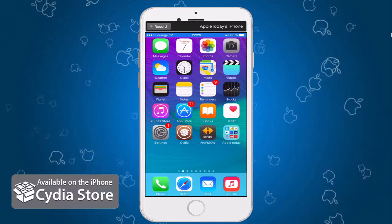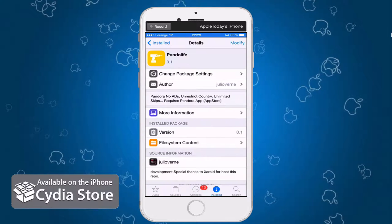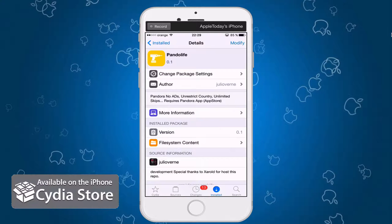Hey guys, I'm back with another CDR tutorial and today I'm going to show you a tweak called Pandolive. This tweak is very neat because it will allow you to have no ads, you can access Pandora from any country you want, you can have unlimited skips, and of course you need the Pandora app. Links will be in the description below where you can get this neat CDR tweak from Julio Verne.